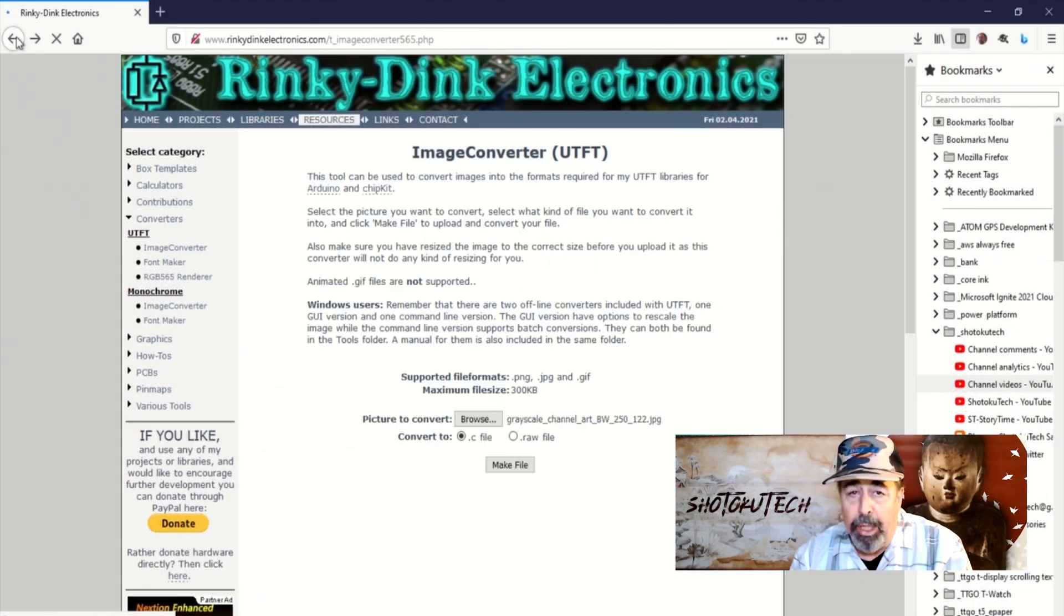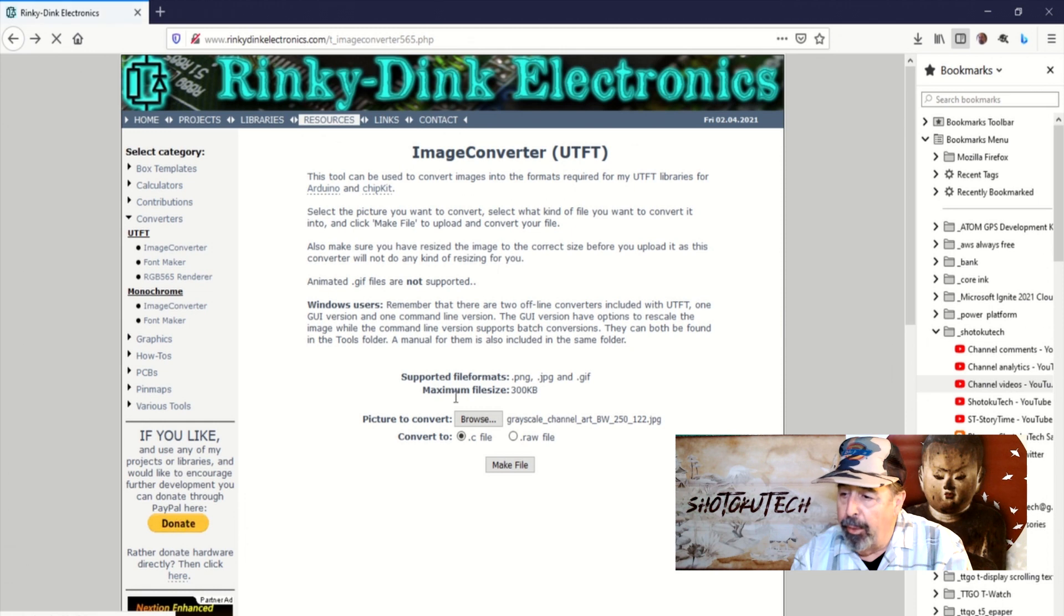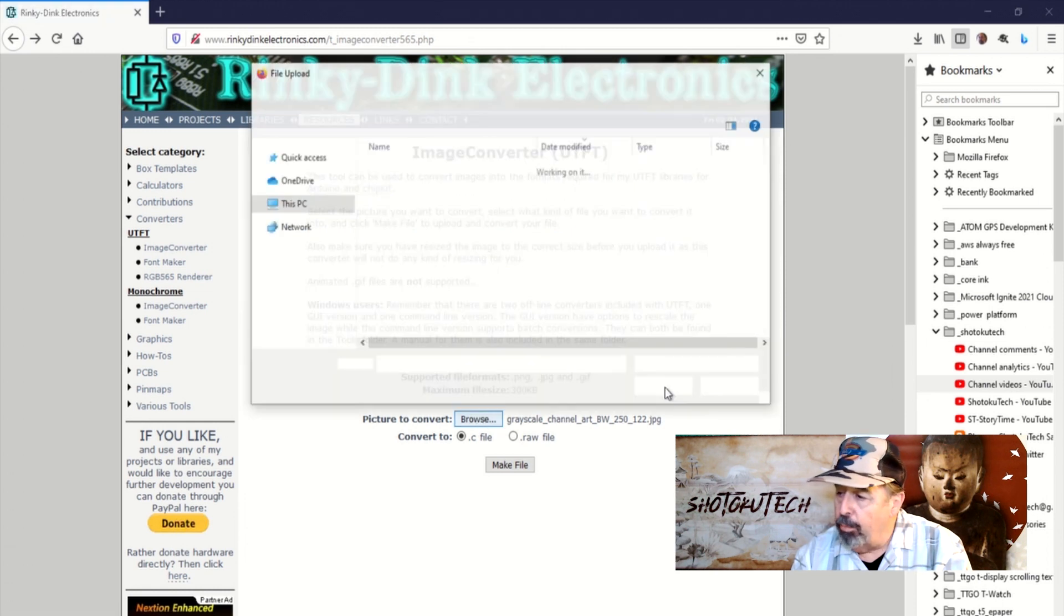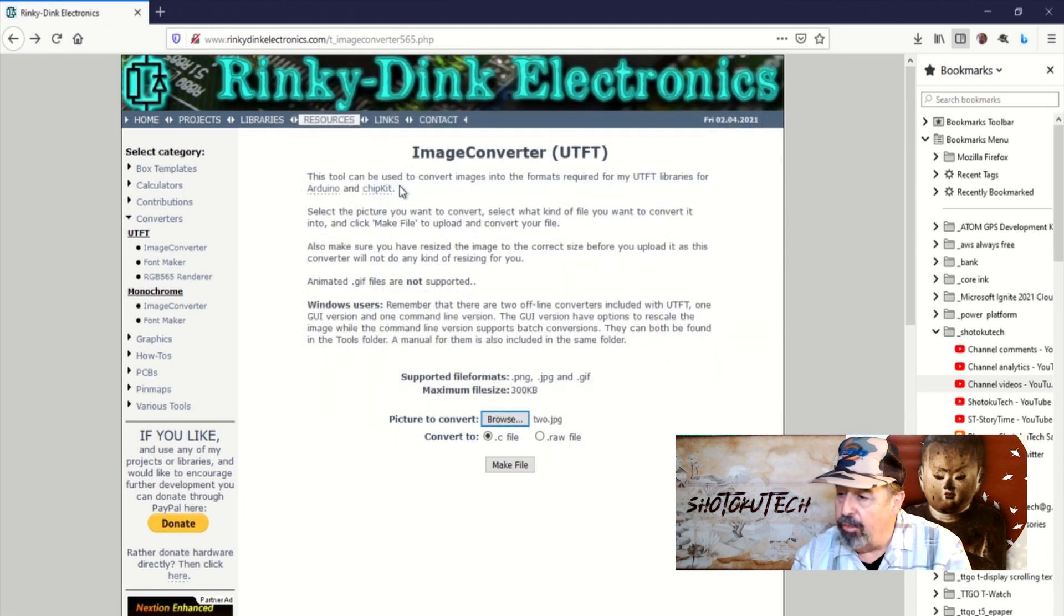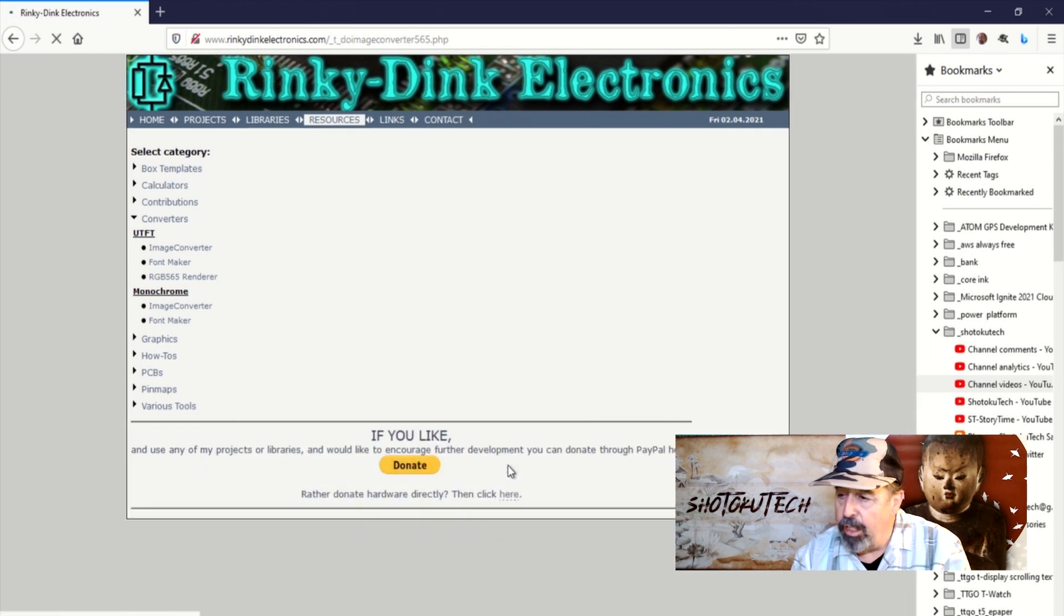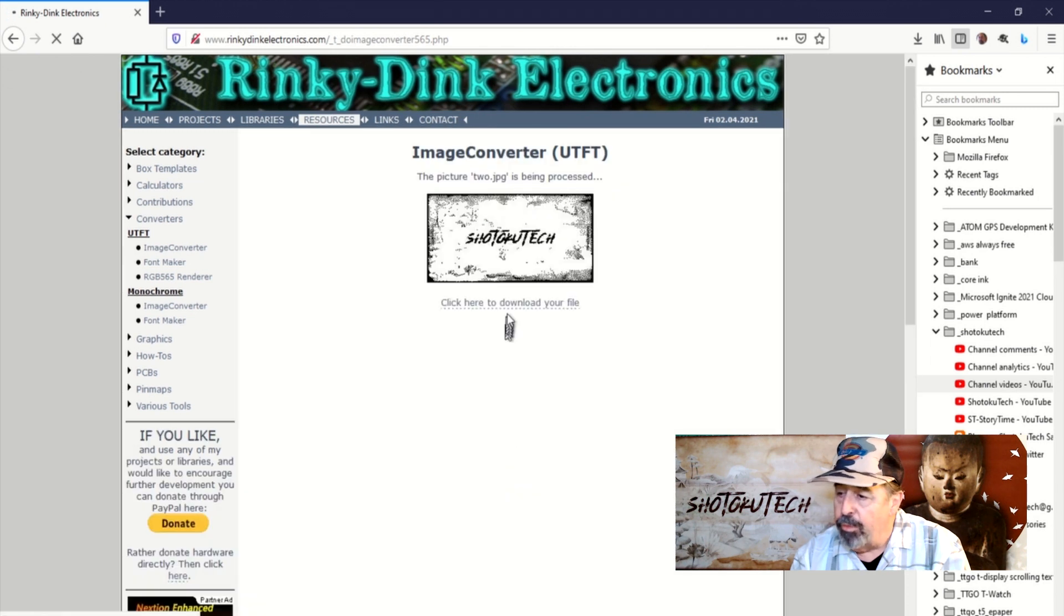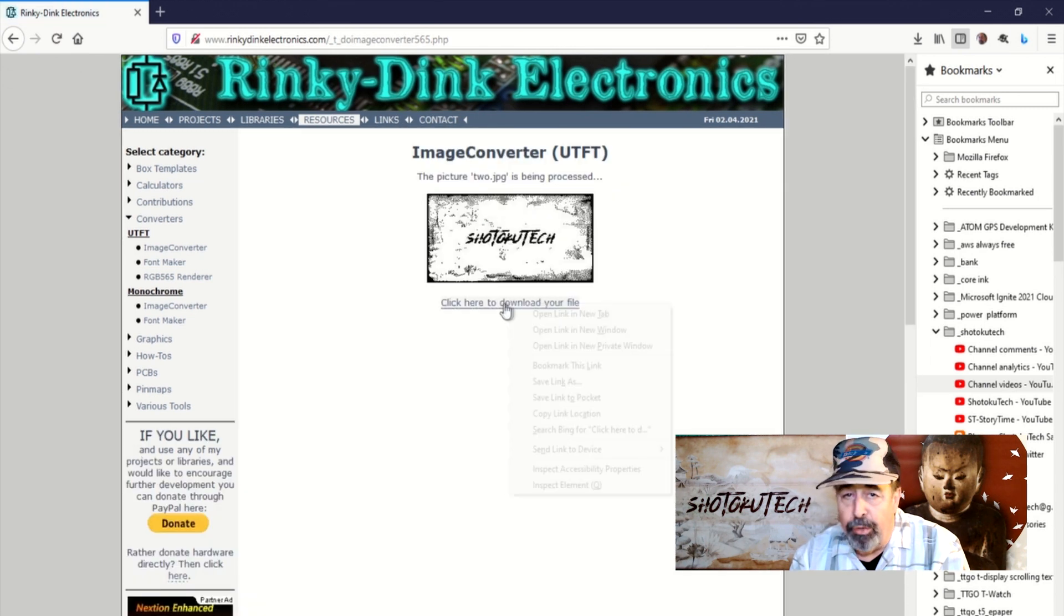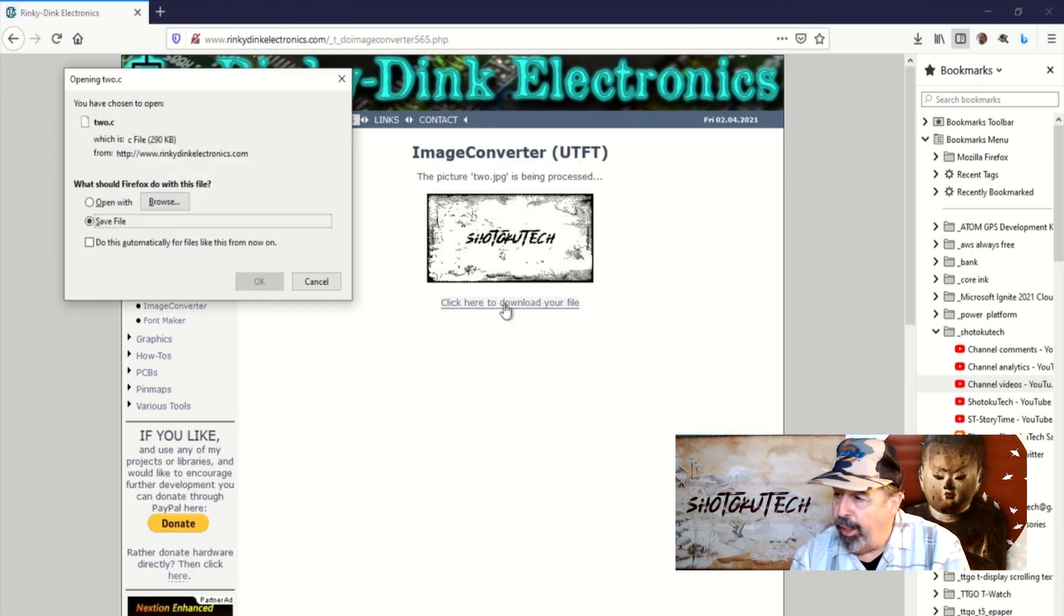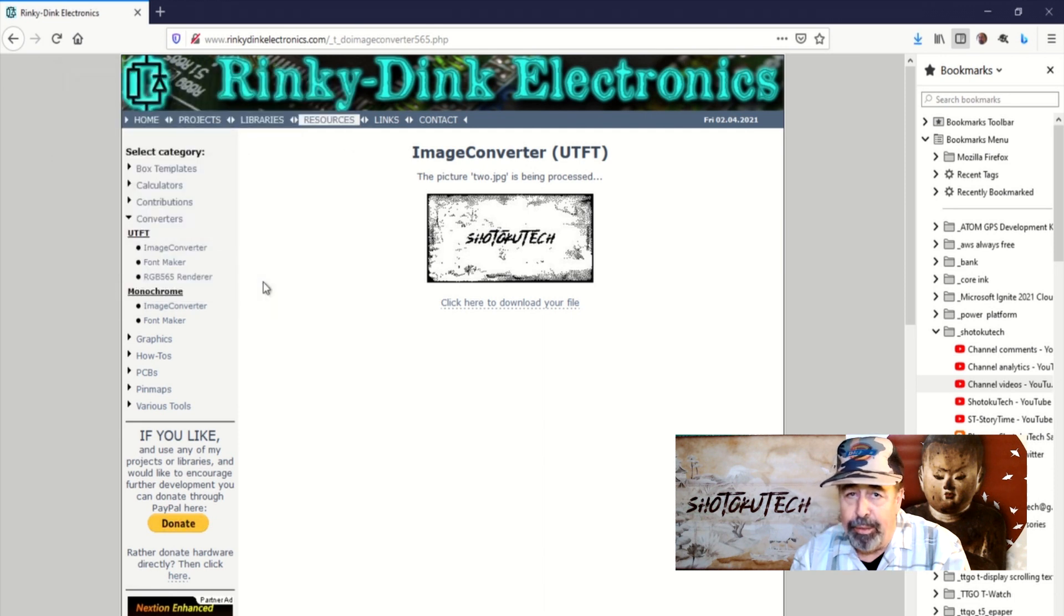I spent a better part of the day looking, but I did not find a complete explanation of how to get my own graphics to display on the T5 ePaper. So this is what I've learned and I'm sharing it with you here because this is what I do on this channel.